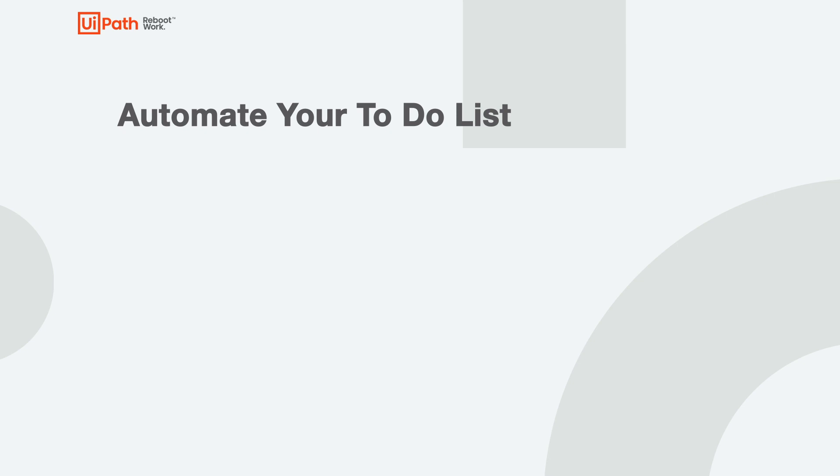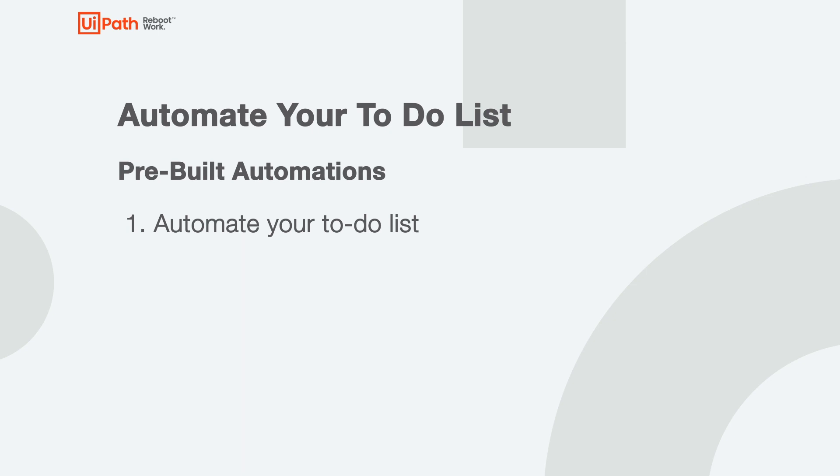Hello. Today I'm going to show you how to use universal automations to automate your to-do list. Universal automations are intended for anyone to use regardless of their role or industry. They're designed to be used out of the box to make it easier for people to work with robots.